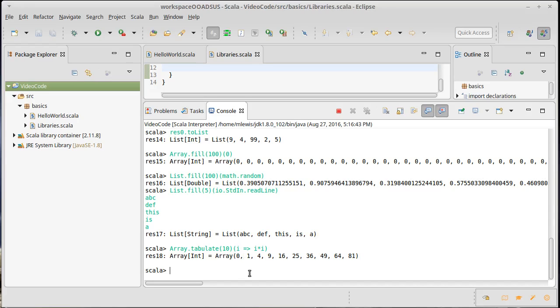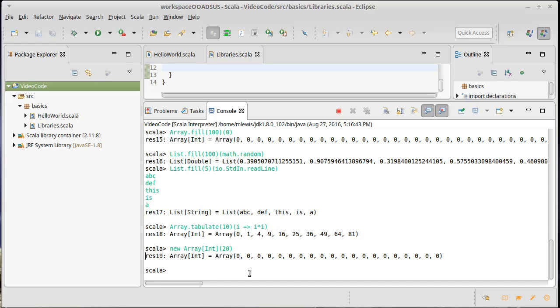In the case of arrays, you can also use the syntax that comes from Java of calling new. So I can say new, for example, array of int. And then I can pass it how many values I want. Let's go with 20 for this one. Something to note about this. When you use this, all the values come off, come out in a default value.